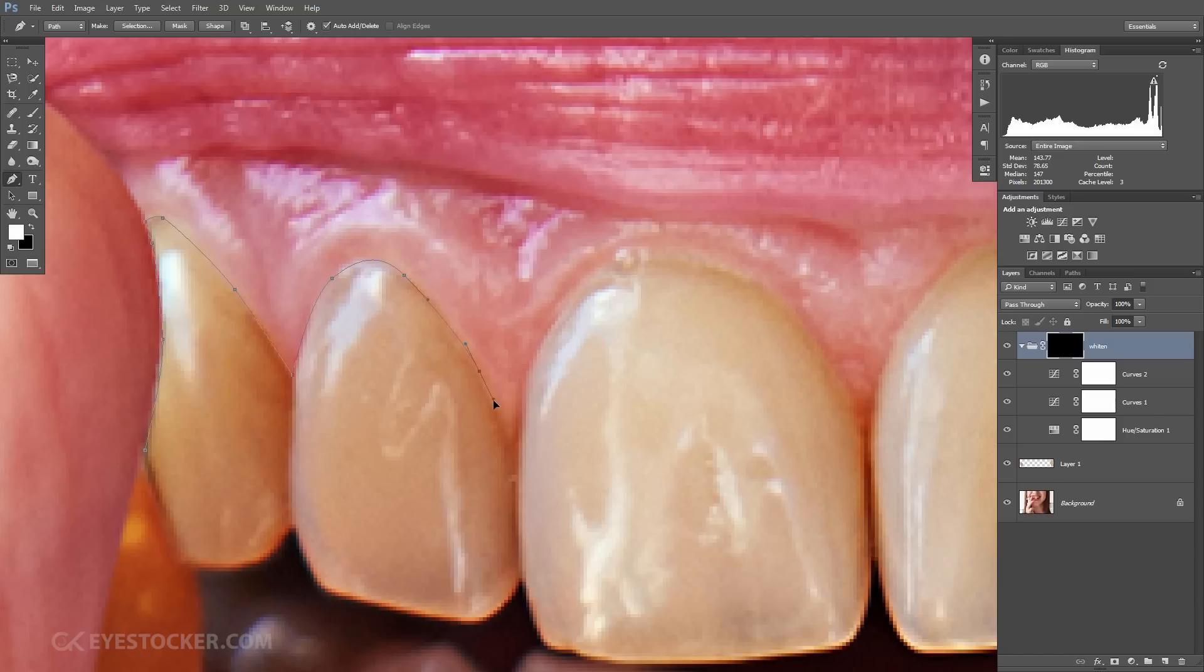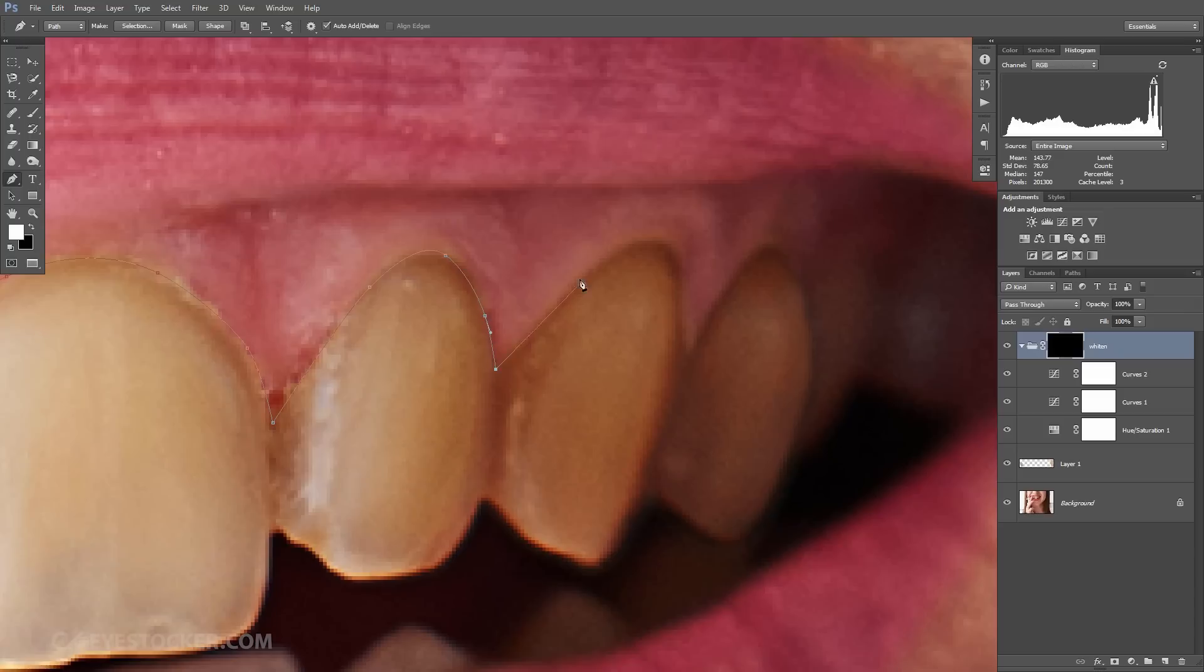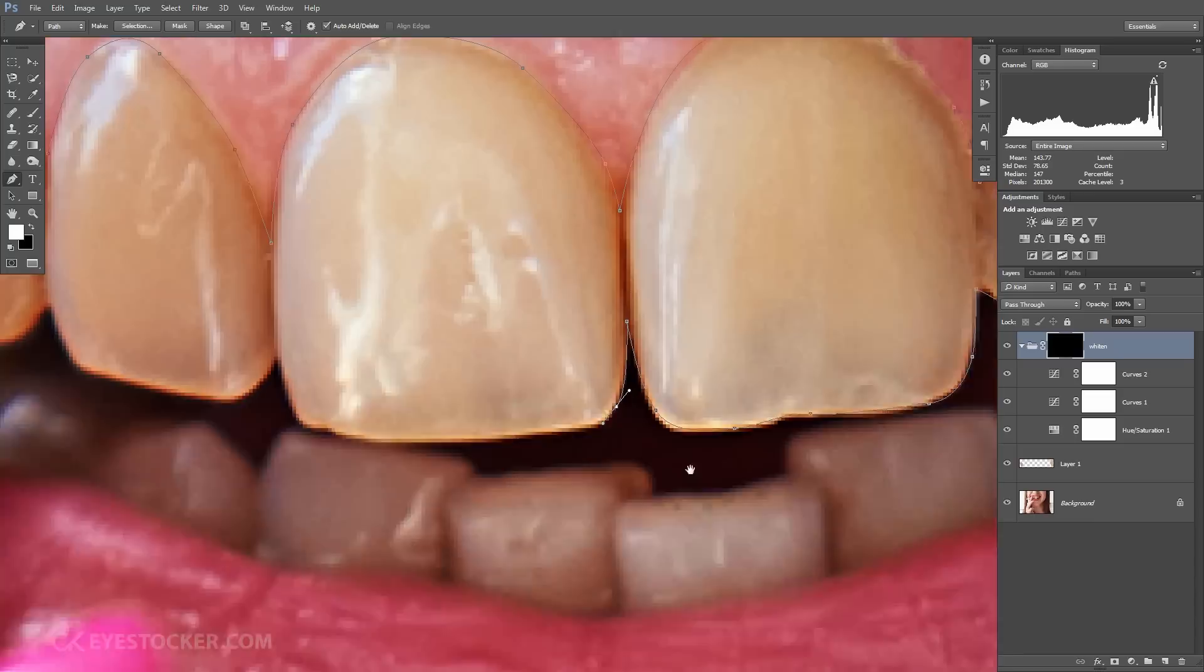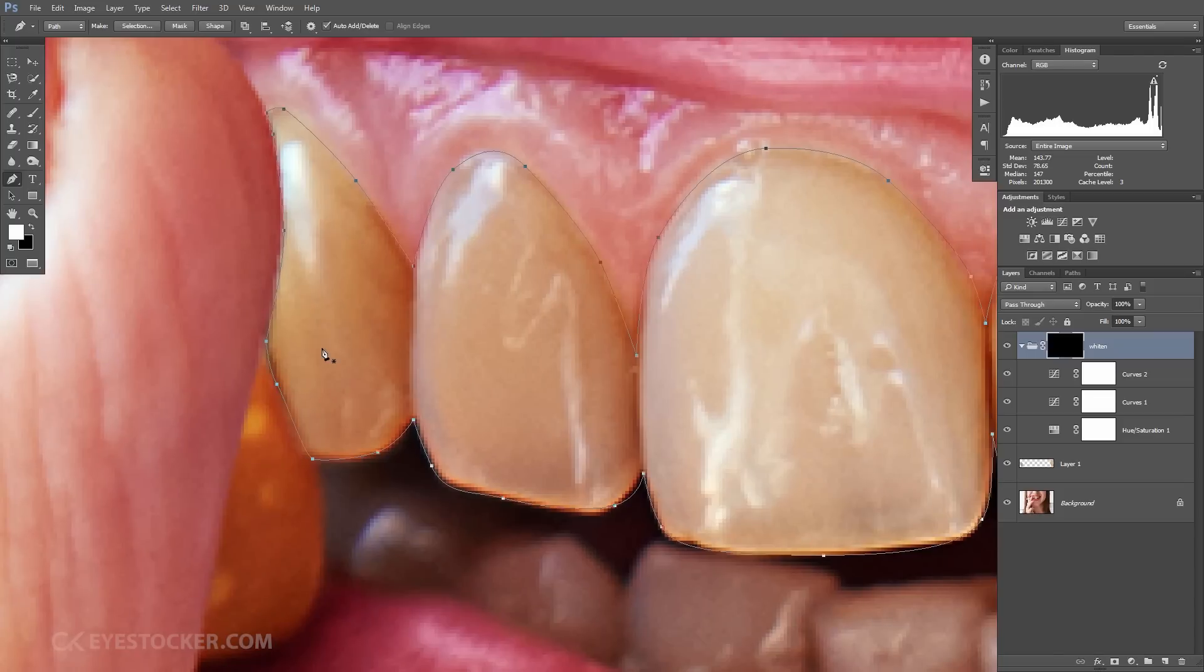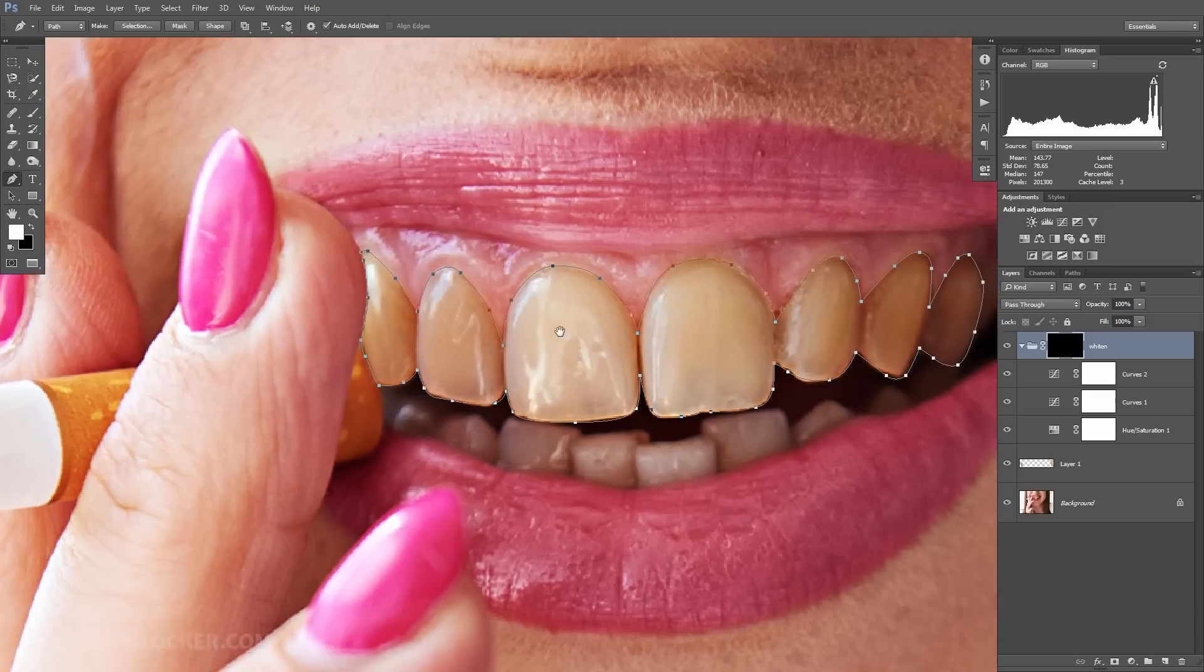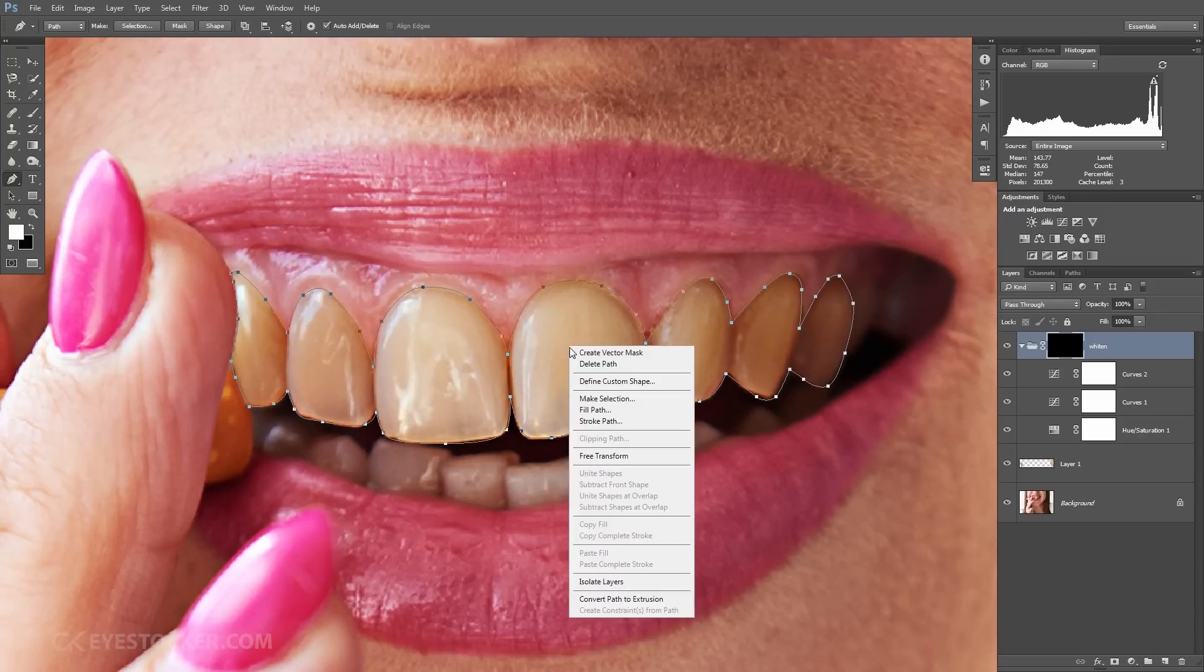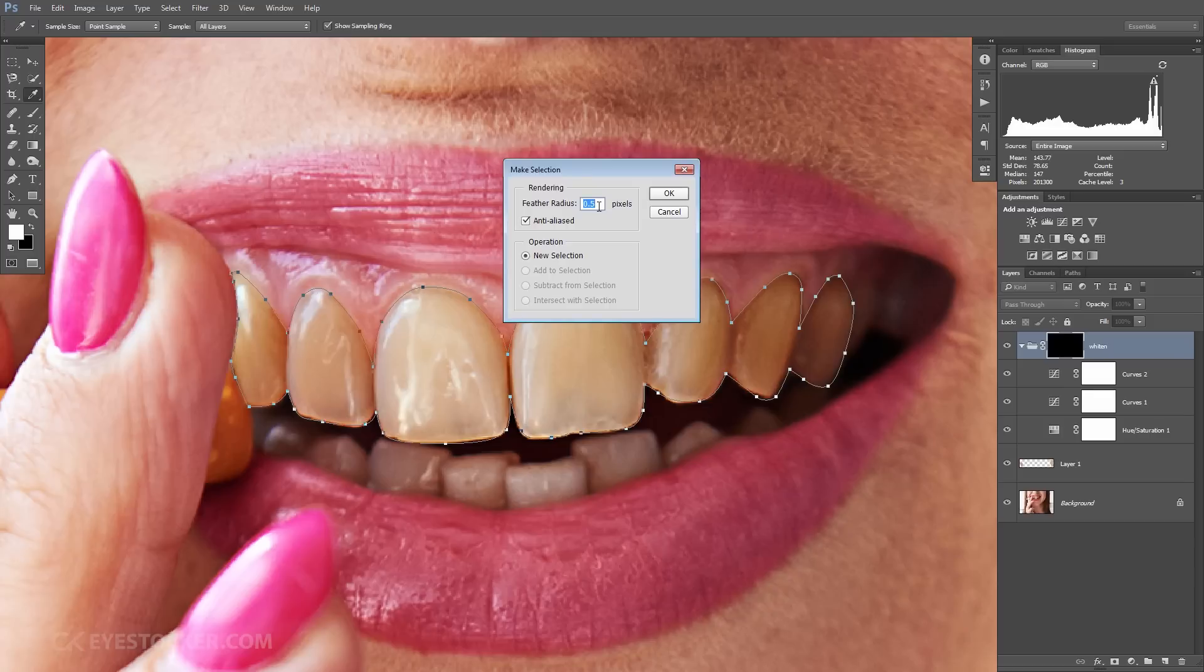It doesn't have to be perfect. Clicking and dragging will give you the option to create tangents which are creating curves, and this way you can easily follow the contour of the teeth. I personally love the pen tool because it's capable of doing very precise selections. It's very powerful. Alright, the shape is ready now. I'm gonna right-click inside of it and choose make selection, and I will add a feather of 0.5 pixels. That's enough.